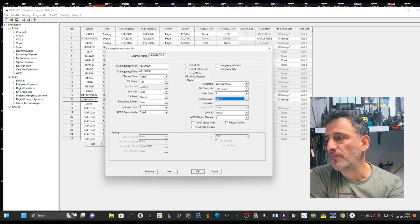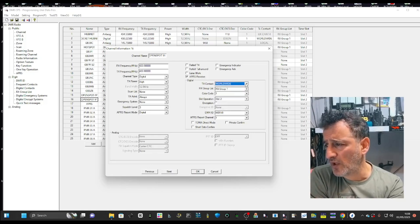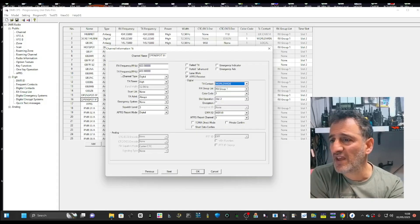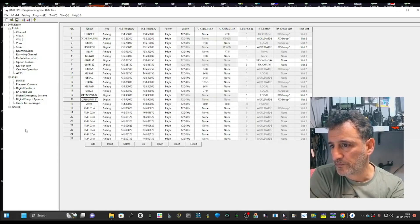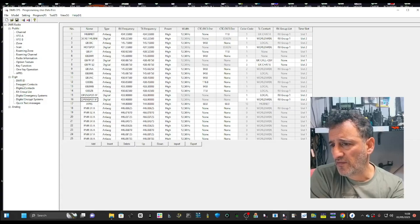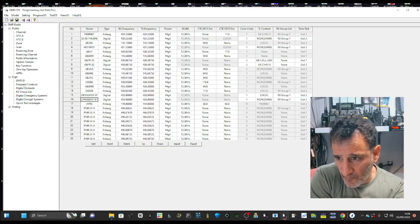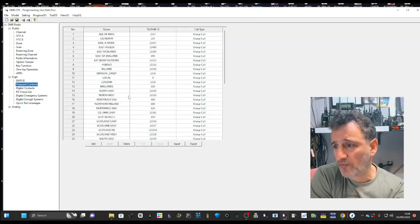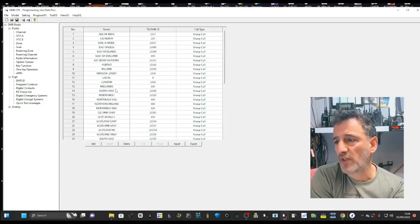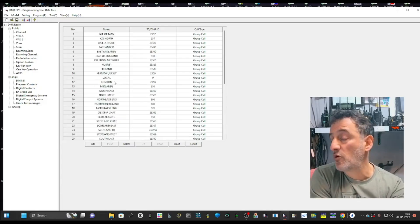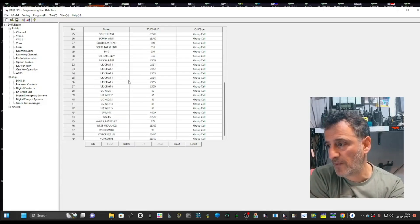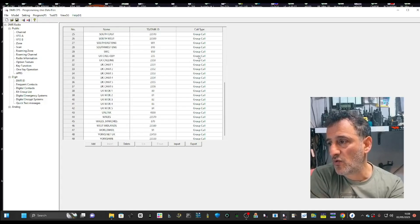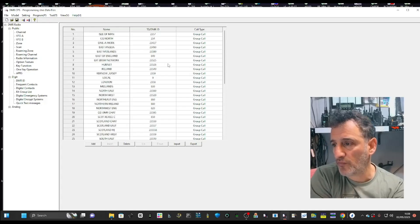We've selected worldwide. So how do we even get to worldwide? Let's close this window. On the left frequency, contacts. And these are all talk groups. It's confusing. They call them contacts, but they are talk groups. And they are all group calls because they're rooms.